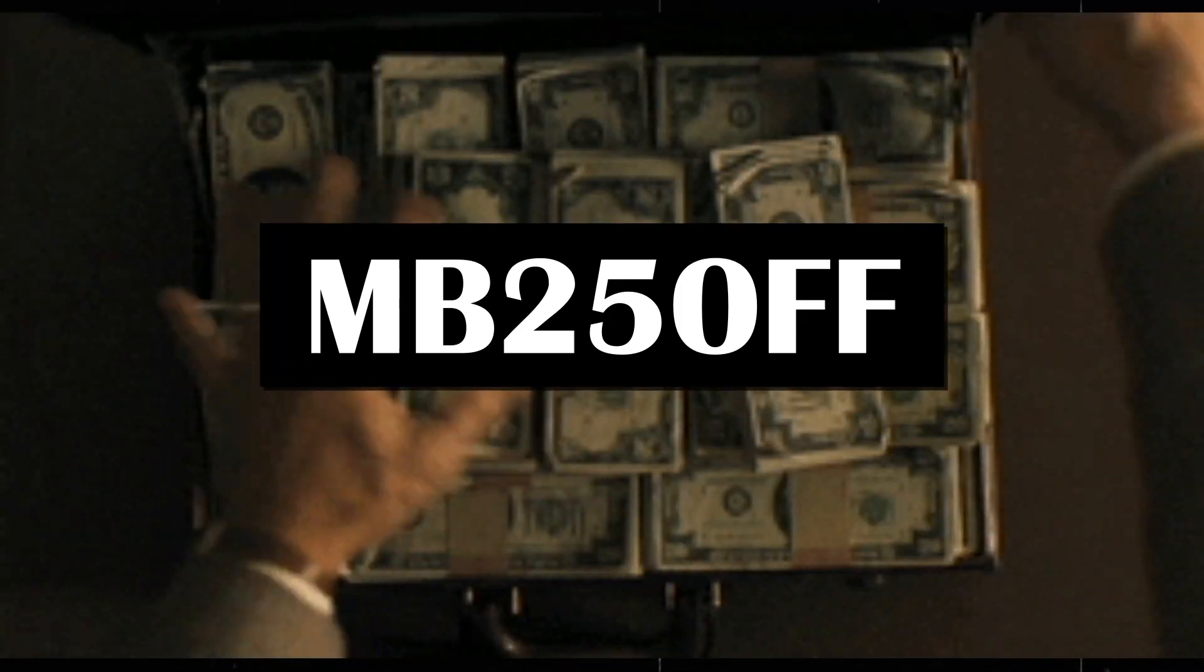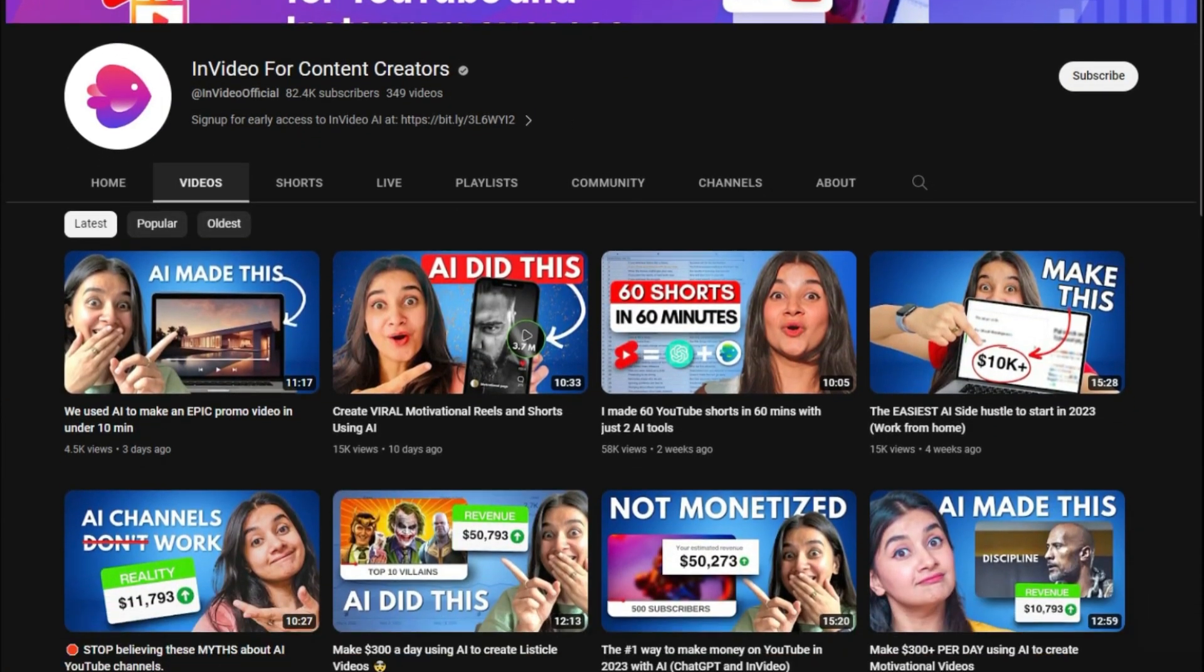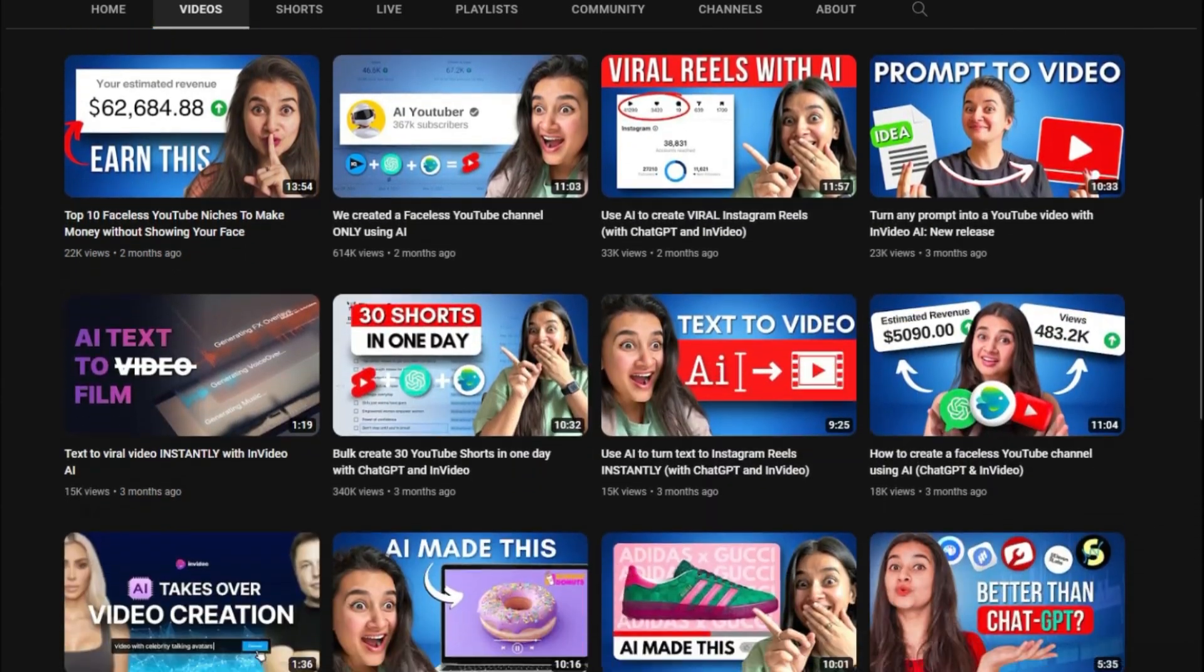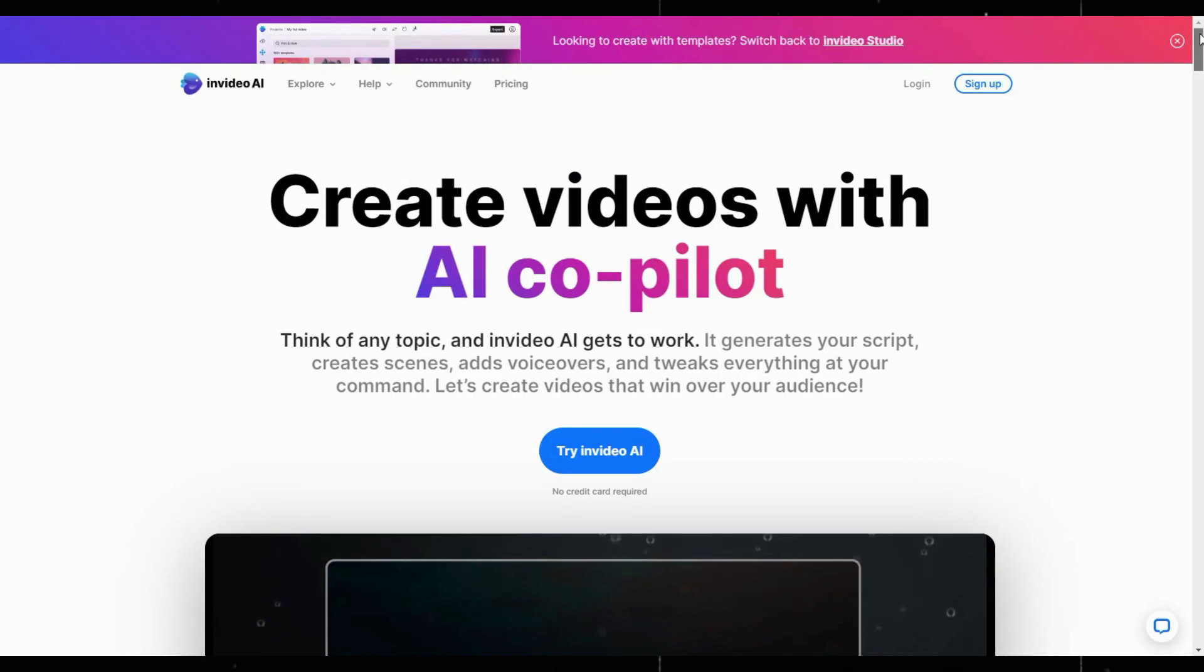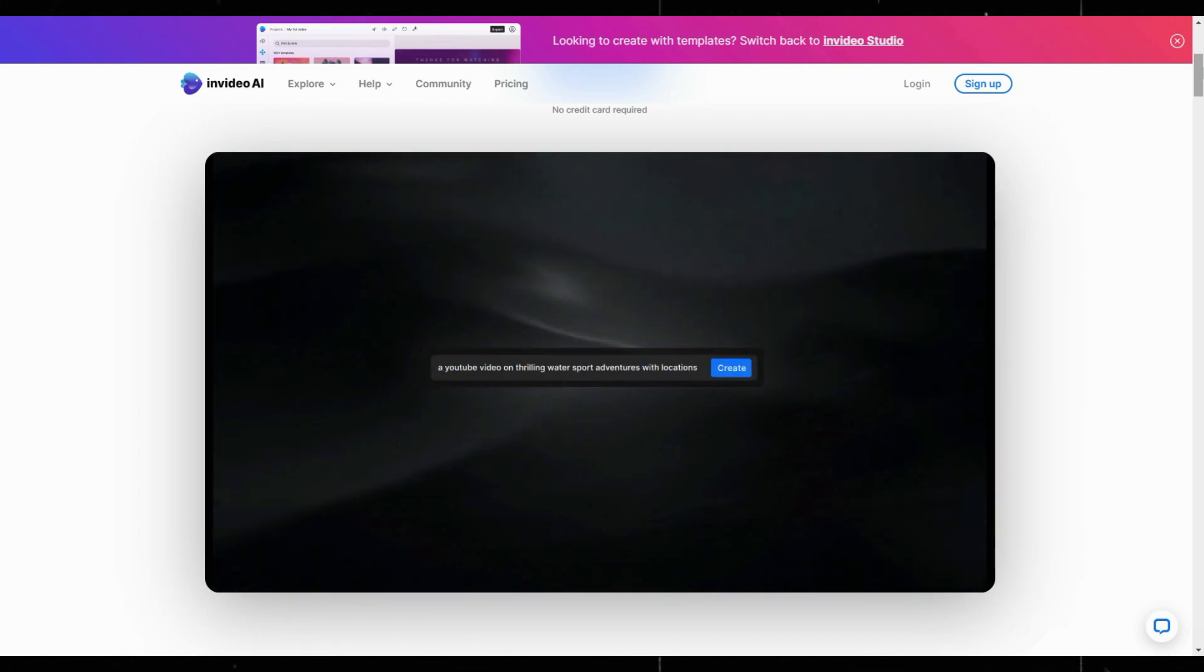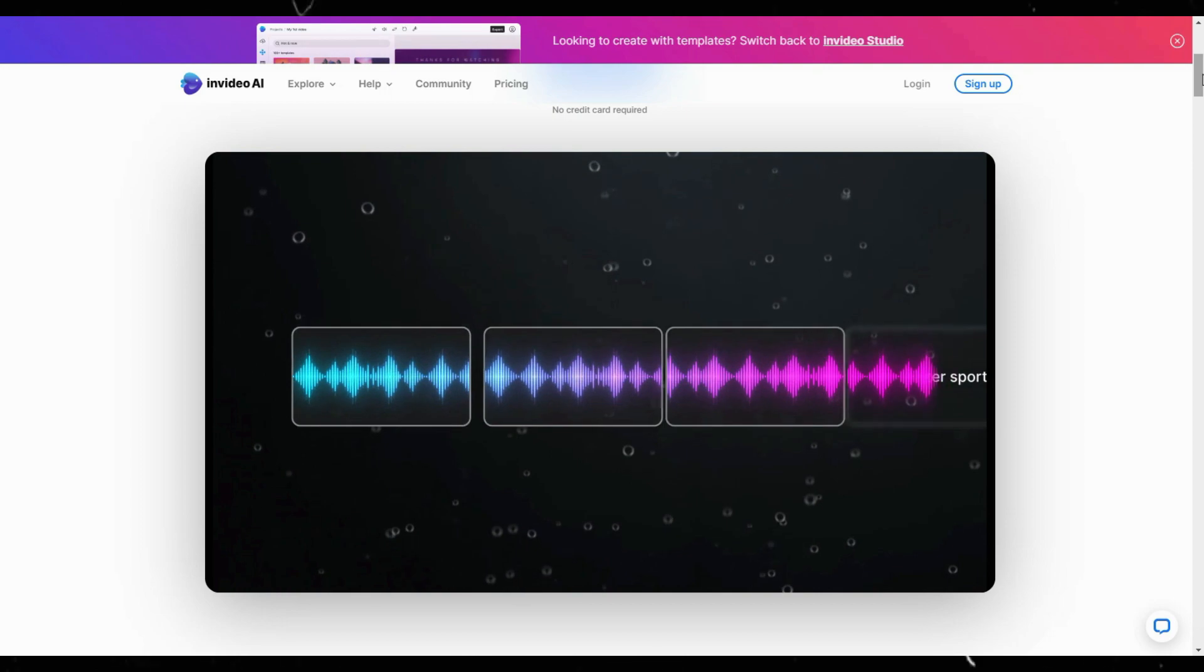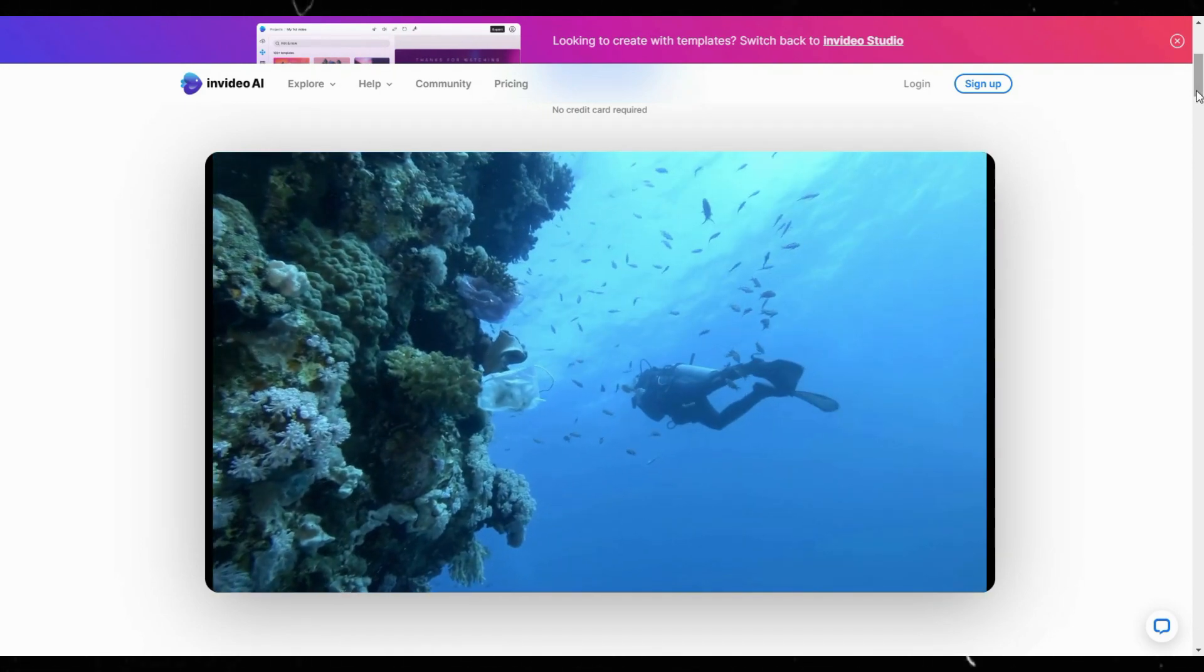If you want more tips and tricks in using InVideo, you can follow their channel. And the best part, they are launching InVideo AI soon, which will redefine video creation. You only have to provide a topic, then it generates the script, creates the scenes, adds voiceovers, and tweaks everything at your command. All the best to your channel.